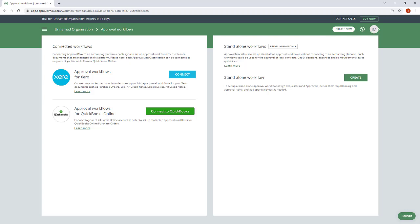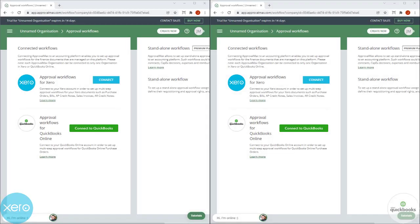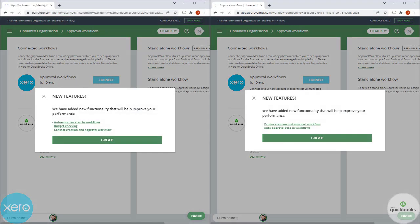Each ApprovalMax company can be connected to a single company in Xero or QuickBooks Online. Now it's time to connect to your company in the accounting system. Log in to your Xero or QuickBooks Online account.